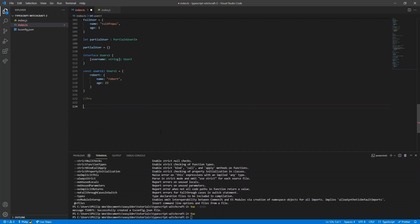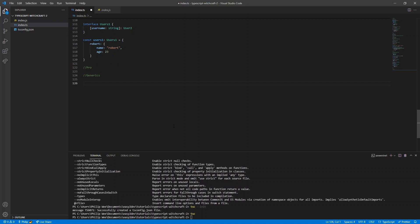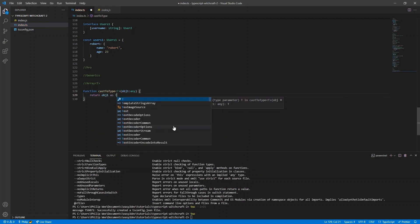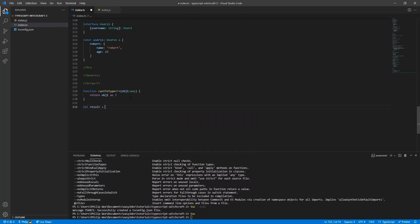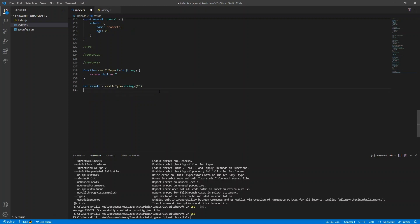Now let's move on to generics. You may remember from arrays that the value inside the angle brackets is the generic type. For a hello-world of generics, consider a castType function that takes in a generic type T along with any object and returns that object as type T. Using this function, even though the input is 23, the output is of type string because we cast it by specifying the generic type.